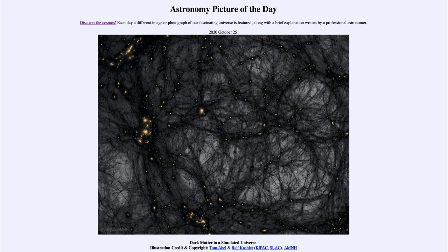Galaxy clusters shouldn't exist based on the material that we see. The galaxies within a cluster are moving too fast and would eventually disperse out into space — the cluster would not exist — unless there was some additional matter providing gravity to hold it together.